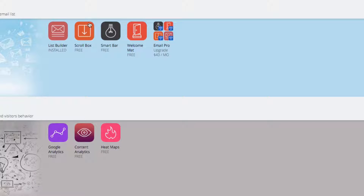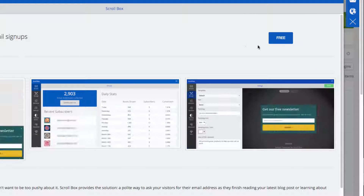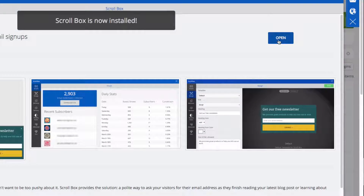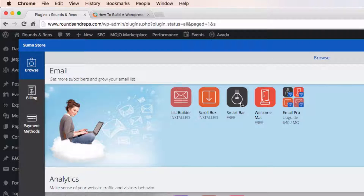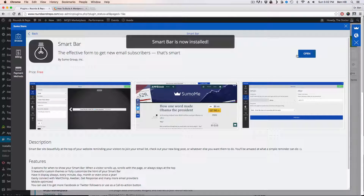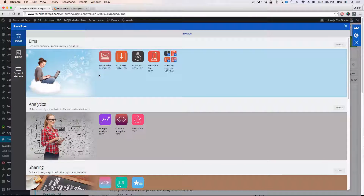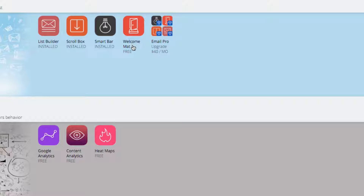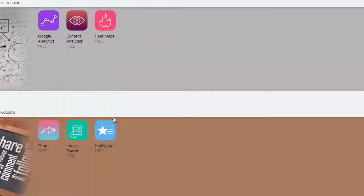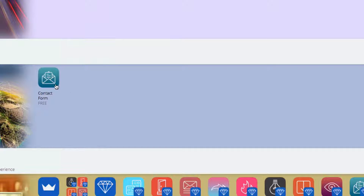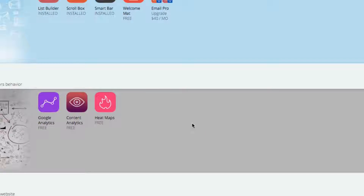Go to Scroll Box, click Free — now that's installed. Go back, then go to Smart Bar, click Free, and go back. Now install Welcome Mat, Google Analytics, Content Analytics, Heat Maps, Share, Image Share, and Highlighter. Skip Discover, then go down to Contact Form and install that. Once you've done all that, you'll be all set.